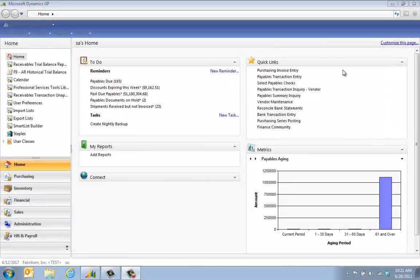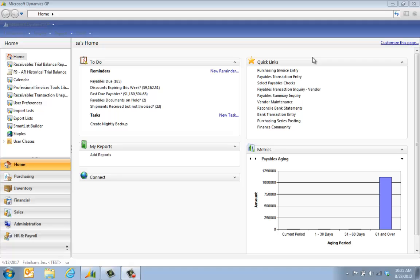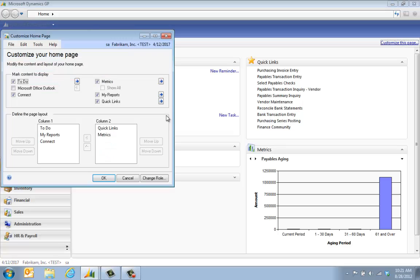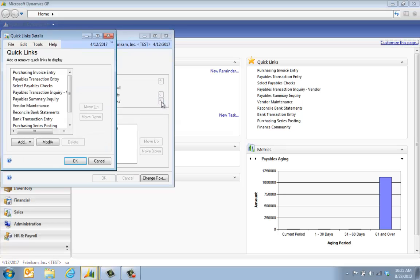The quick links are the section right here on your home page, and to customize them you have a couple options. The first option is click on customize this page, and then next to quick links there'll be a blue arrow you can click that and we'll make changes.